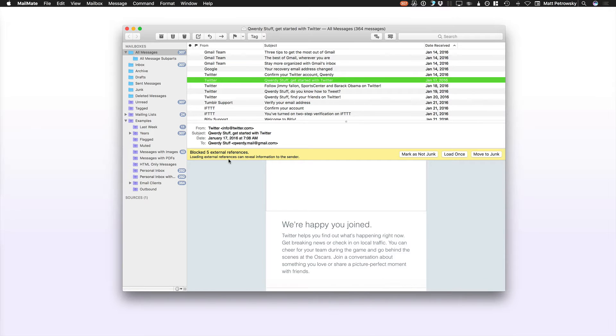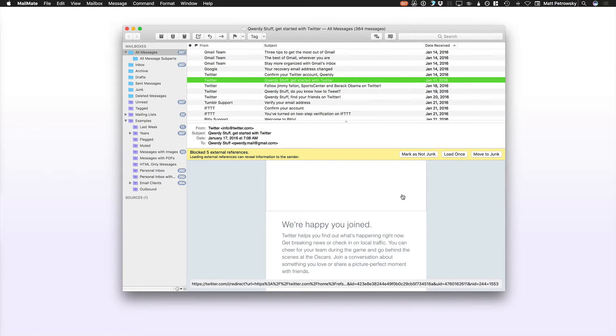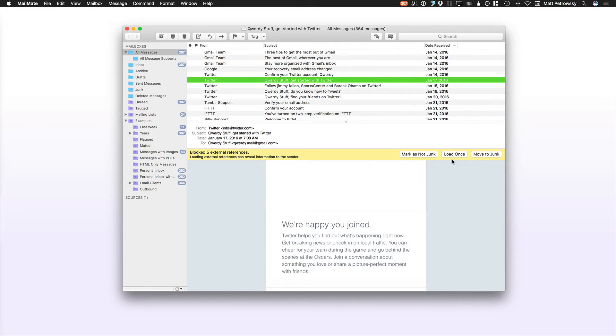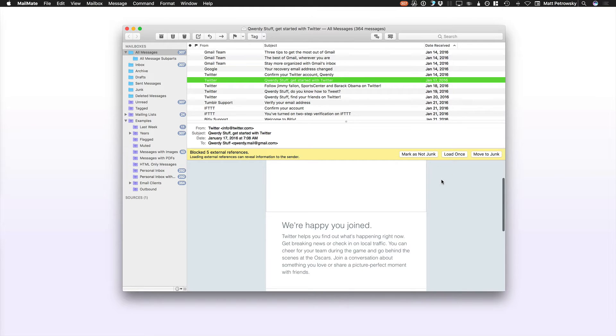But it tells you right off the bat that it blocked five external references. So in other words, Twitter doesn't even know that I read this email because I didn't load any of their HTML resources. There's no invisible pixels that are loaded. I would have to click load once or mark as not junk in order to get this to load. Marking as not junk is nothing that I need to do right now, but loading it would actually load all of the resources.